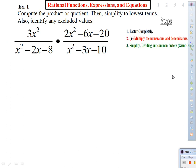Copy example one. The instructions say: compute the product or quotient, then simplify to lowest terms. At the end, also identify excluded values. Get your colors ready — I'm going to use those colors for the process. I'll do a step, you copy; I'll do another step, you copy.